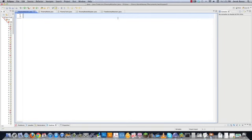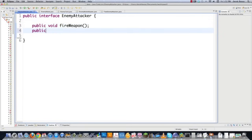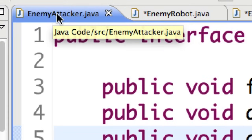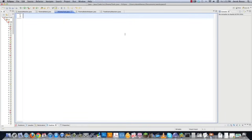The very first thing we're going to do is create the target interface: `public interface EnemyAttacker`. This is what the client expects to be working with, and it's also the adapter's job to make new classes compatible with this interface. We're going to define: `fireWeapon()`, `driveForward()`, and `assignDriver()`. There is your interface, inside of EnemyAttacker.java. Now let's go implement it inside of EnemyTank.java — EnemyTank is going to implement EnemyAttacker perfectly.